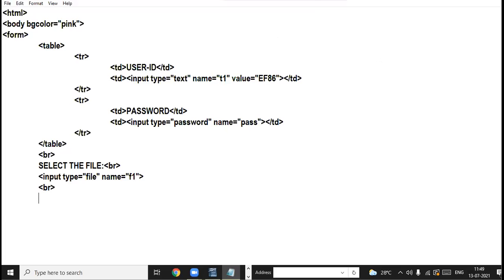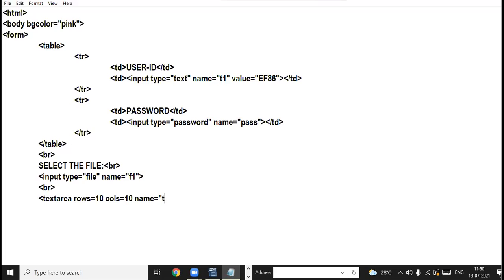As I told you, the text box allows you to enter single line text. But if you want to enter a paragraph or multiple lines of text, there is a special control available — text area. In order to create a multiple line text box you use the textarea tag, not the input tag. It takes attributes: rows — I am taking 10 rows, cols — I am taking 10 columns, and name equal to t2. Then close the textarea tag.